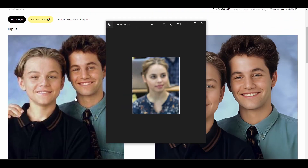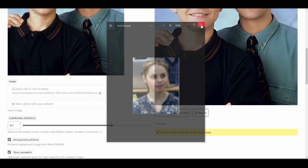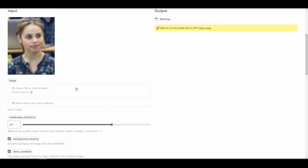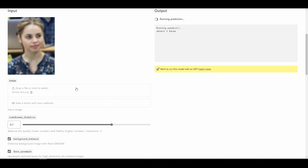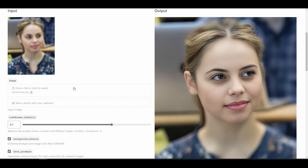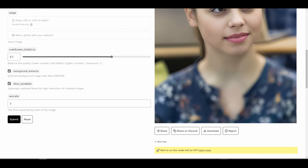All we need to do is click, drag and drop right here, and then simply click on Submit. Once you click Submit, it runs through, detects the number of faces in there, and automatically generates the result. You can choose to save this — just hit the download button and keep that.